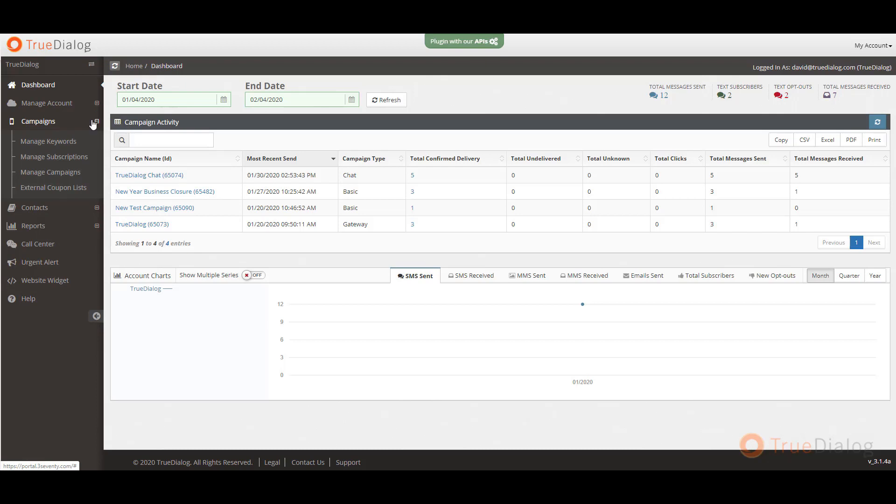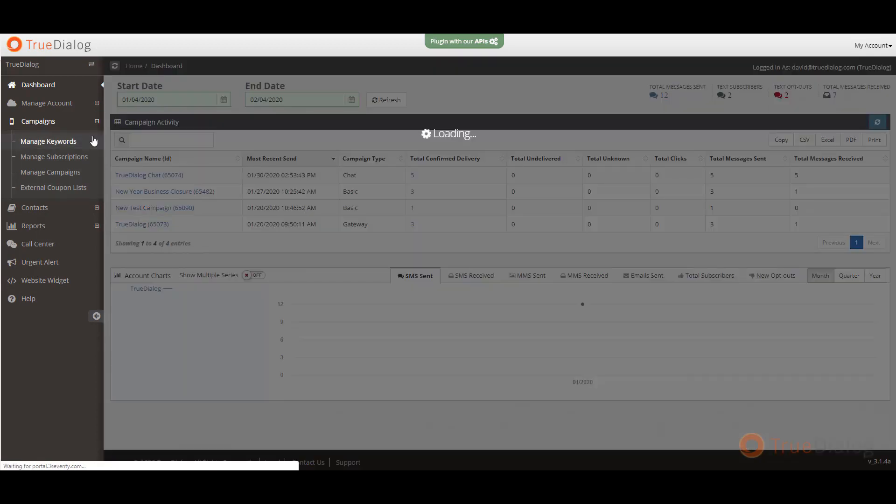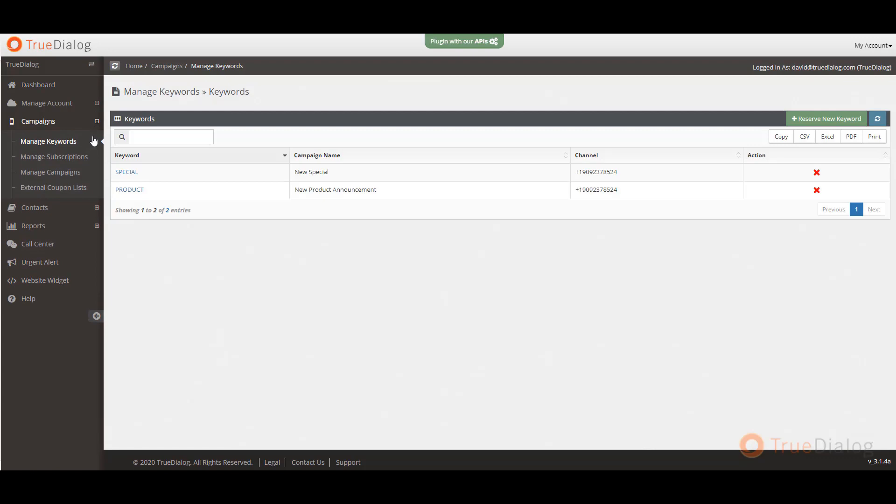First, under manage keywords, you can create new keywords that will be associated with the different types of campaigns you create.